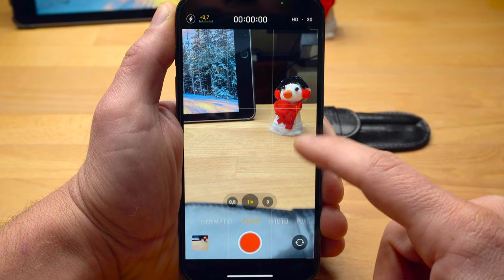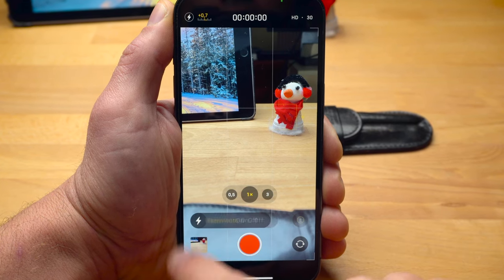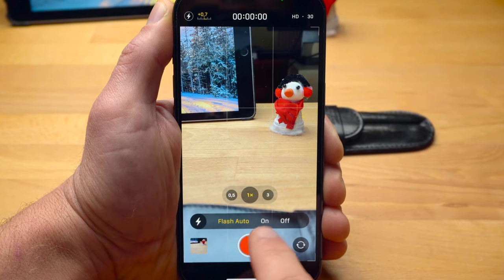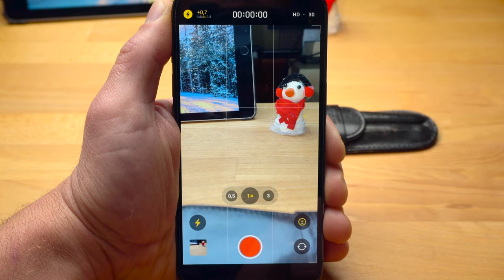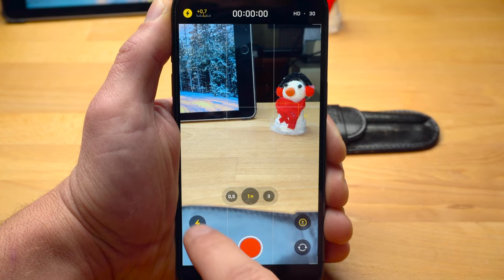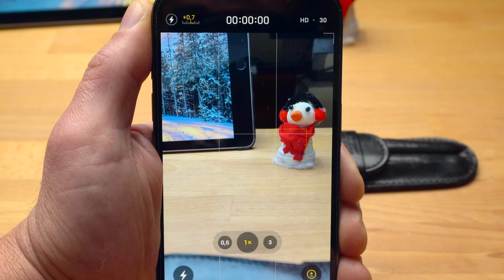You can also activate the flash for video recordings by tapping on the flash icon on the left side of the screen. Yes, this can sometimes be necessary and useful when it is very dark, but do not expect excellent results.